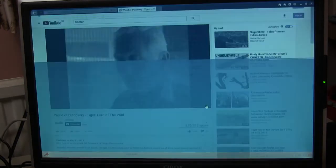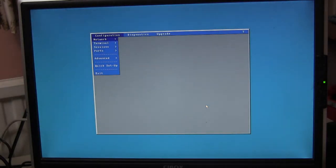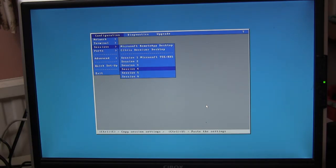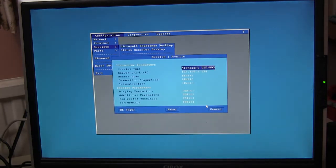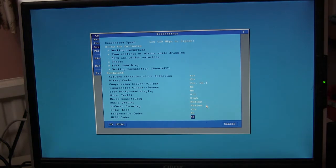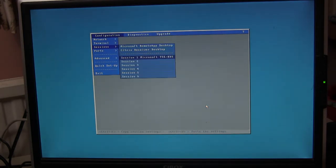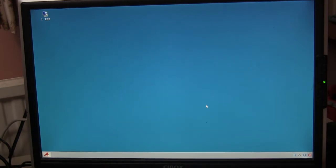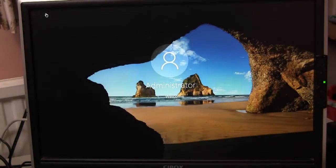If we disconnect, go into setup, sessions, whichever session, down the bottom, performance, and down the bottom, enable H.264 codec, and reconnect. I've configured the terminal to automatically connect so I don't waste time typing in usernames and passwords.